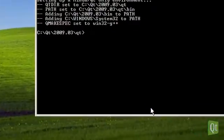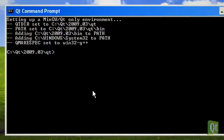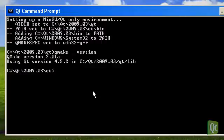The Qt command prompt has a fully set up environment for advanced operations.